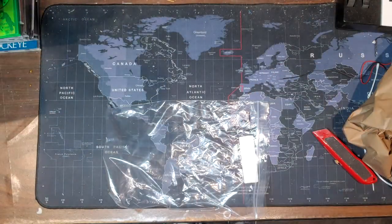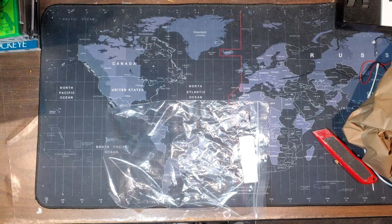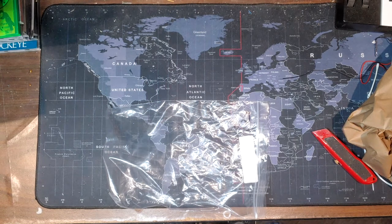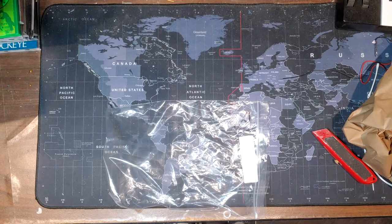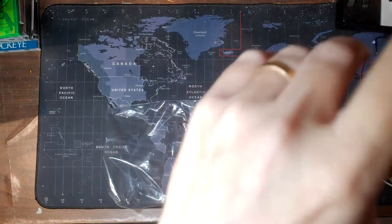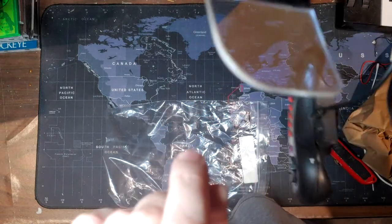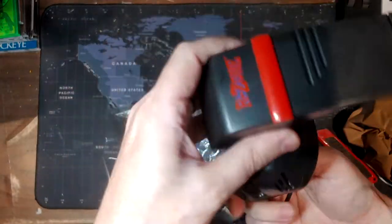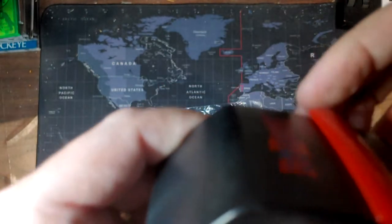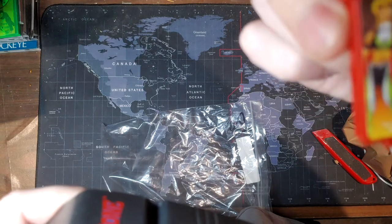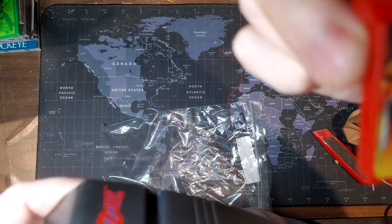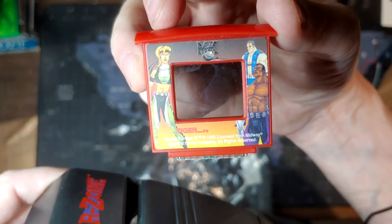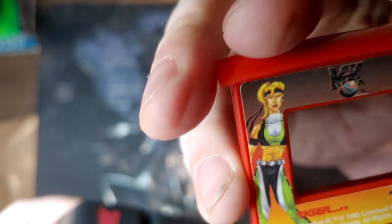I don't know exactly how this... I guess you just look, you view it and it projects the image onto the screen right there. You can see there's a little cartridge in there, Mortal Kombat 3. I think that's what it says. Yep.